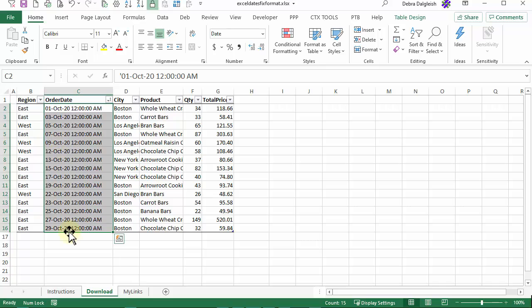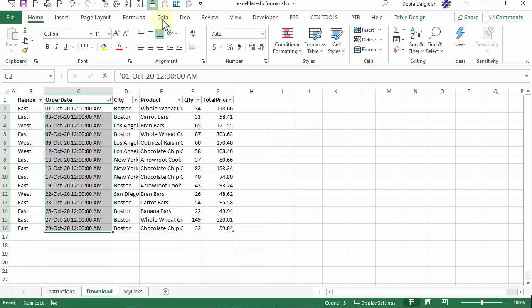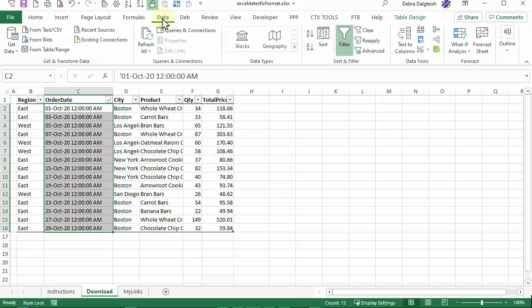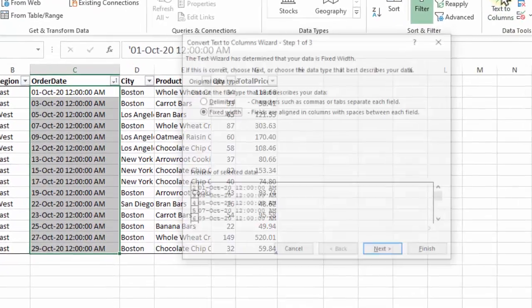I have to fix these, and the quickest way to do that is to use the Text to Columns feature. On the ribbon go to the Data tab and in Data Tools click Text to Columns.